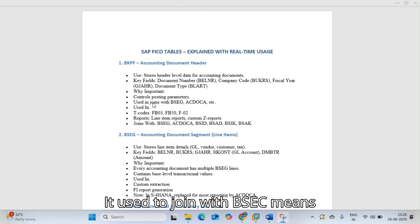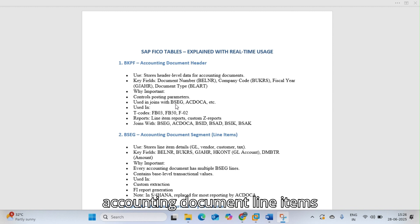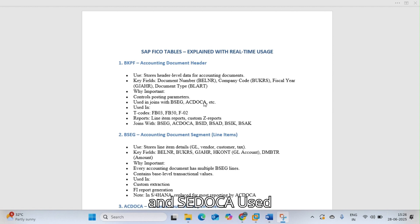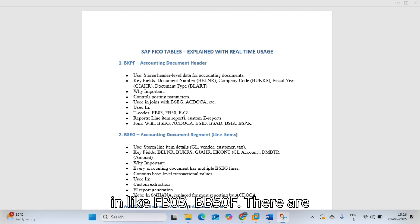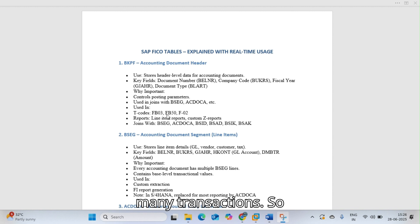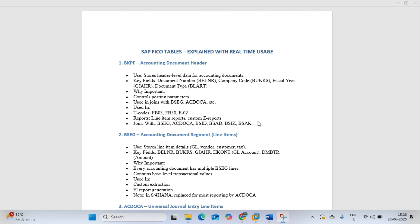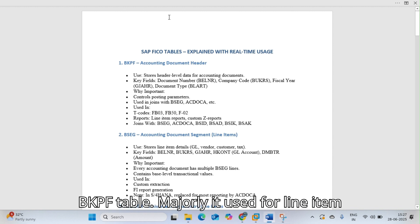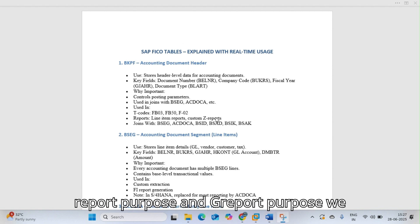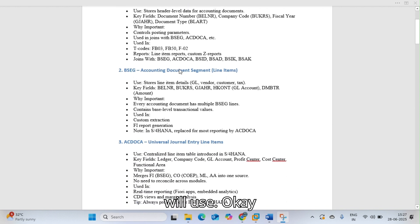BKPF is used to join with BSEG for accounting document line items and ACDOCA. It is used in transactions like FB03 and FB50, among many others. Majorly it is used for line item reporting and GL reporting purposes.